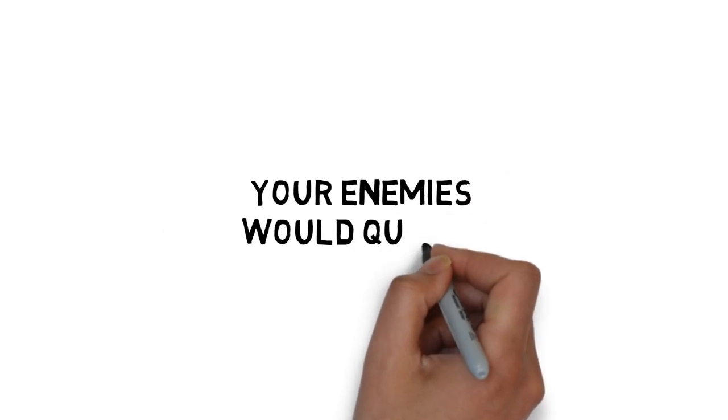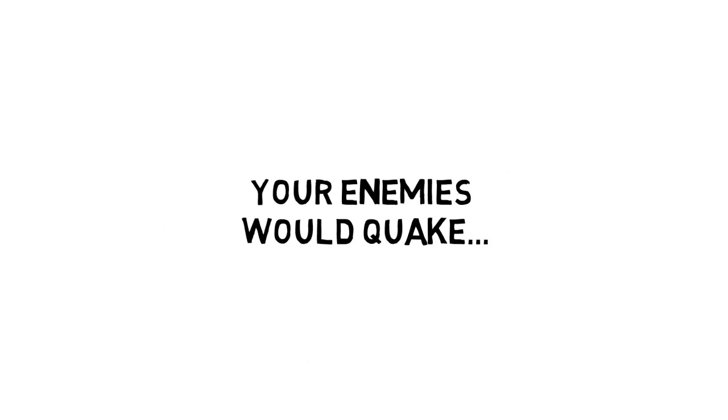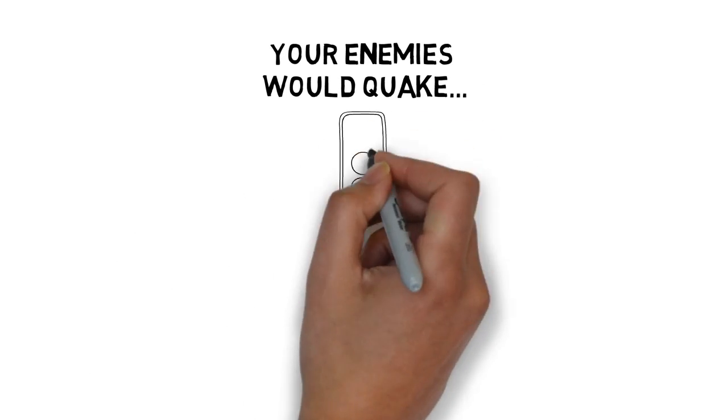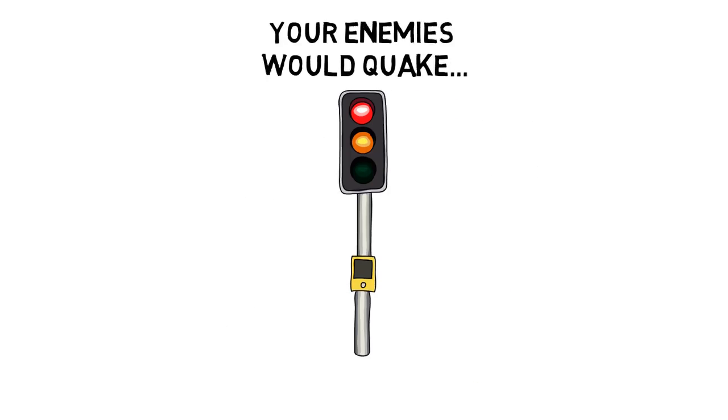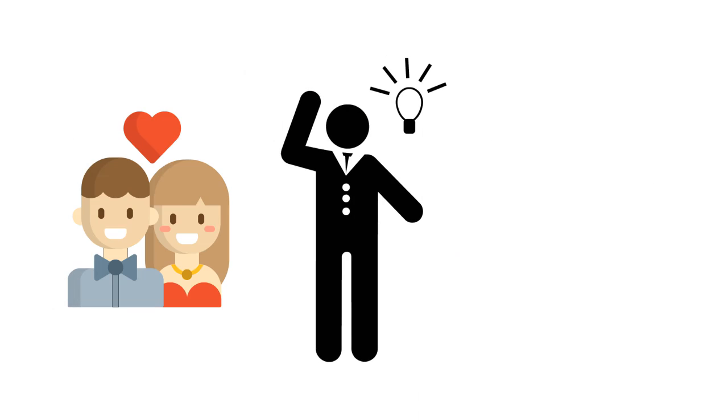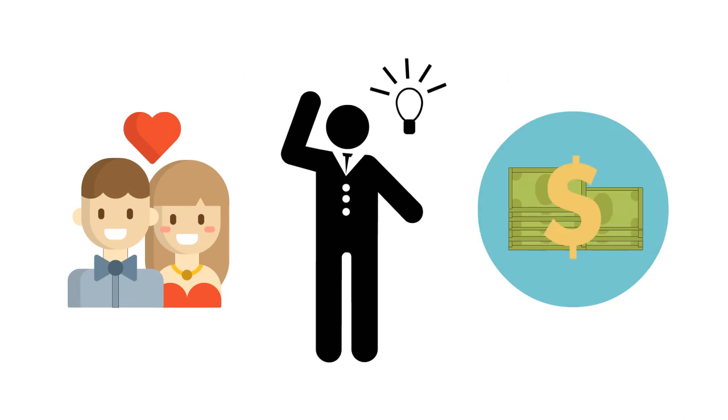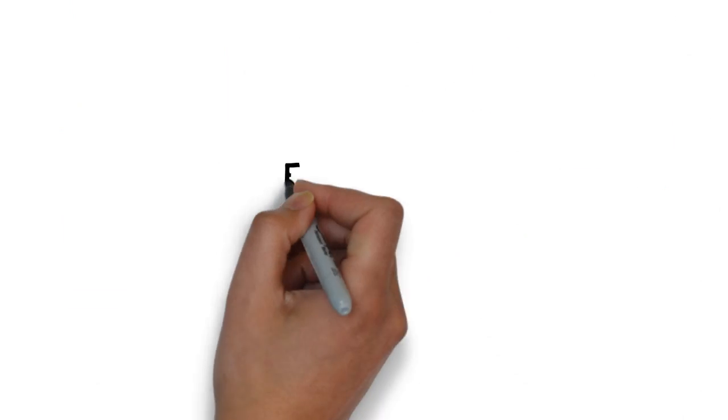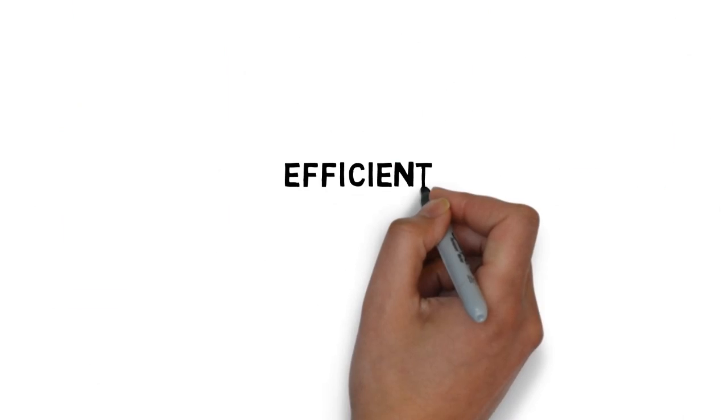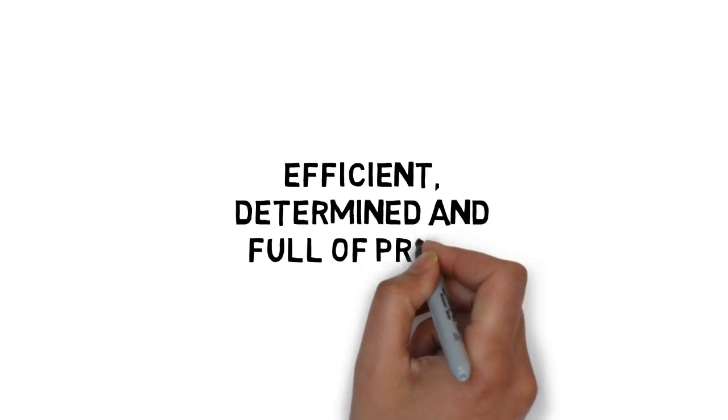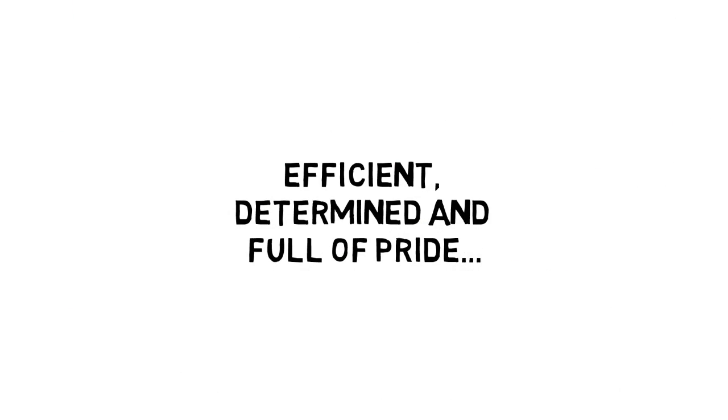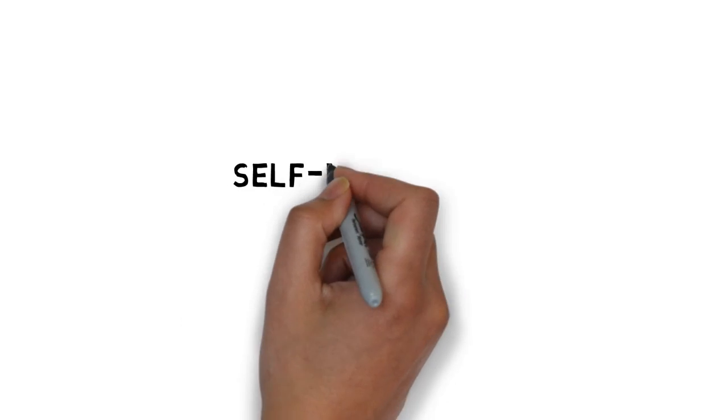Your enemies would quake knowing that there was nothing they could do to stop you. Your career obstacles, relationship goals, and financial plans would all crumble beneath your will. You are extremely efficient, determined, and full of pride.